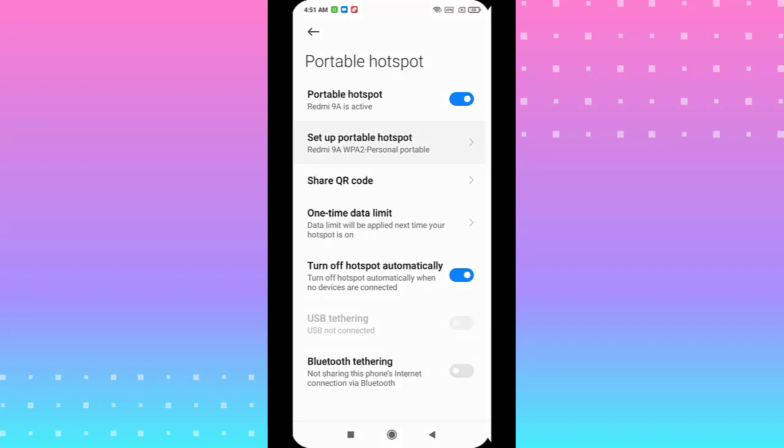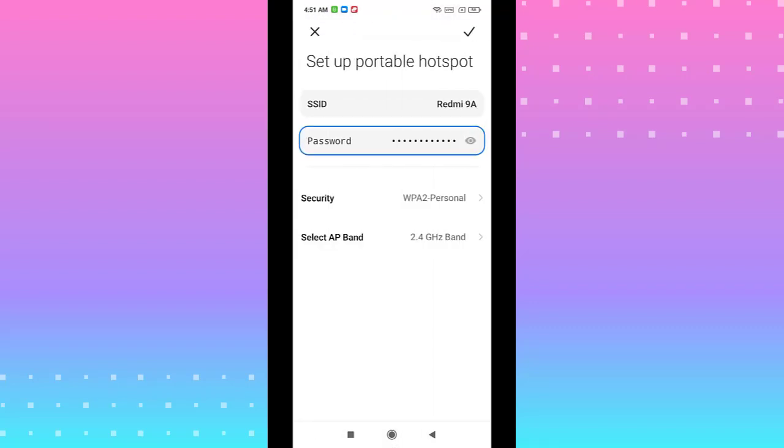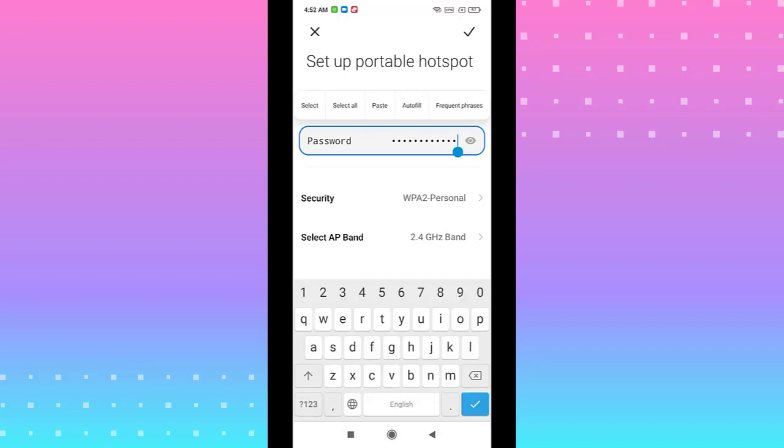You see the SSID of your hotspot and you have a password. You see, you can change your password to what you like.